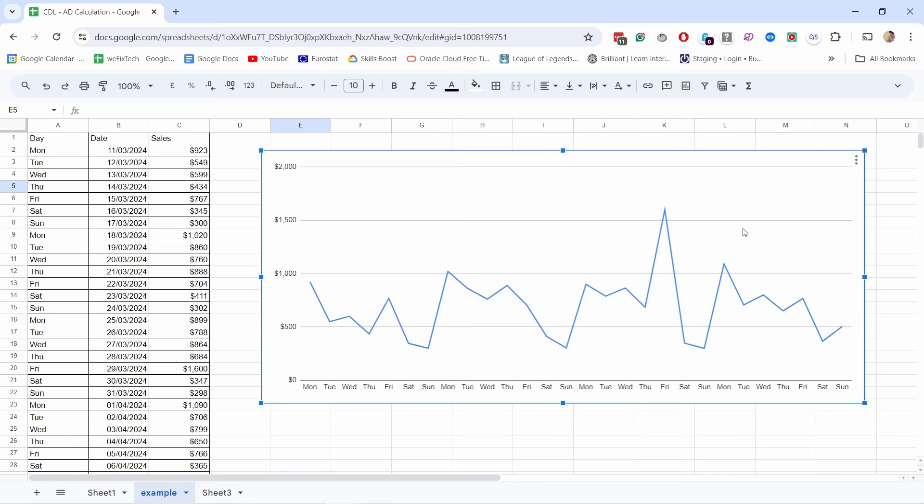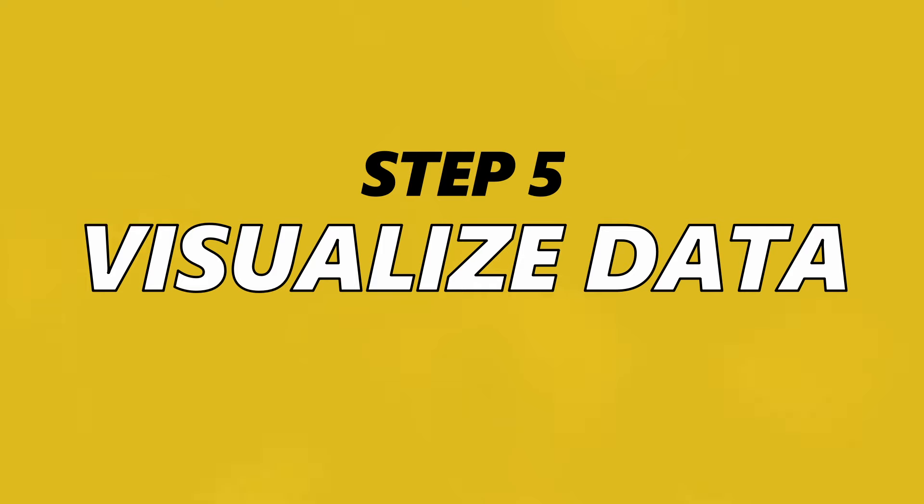On weekdays we clearly sell more than on weekends. When you visualize the data and know how to apply graphs and charts, it becomes so much easier to extract insights. If you look at your data from different angles using different tools, it will be easier to spot patterns. That's why the fifth step is to visualize your data in graphs and charts — this will help you and others who look at the data as well.